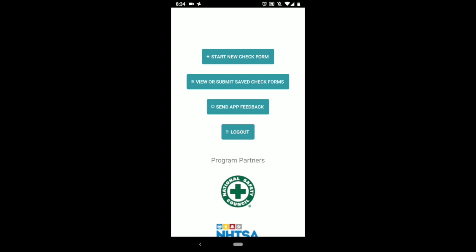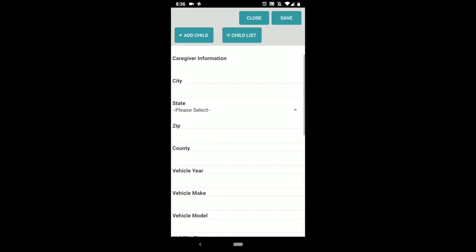The main two you'll use are start new check form and view or submit saved check forms. So start with creating a new check form first. Click start new check form.